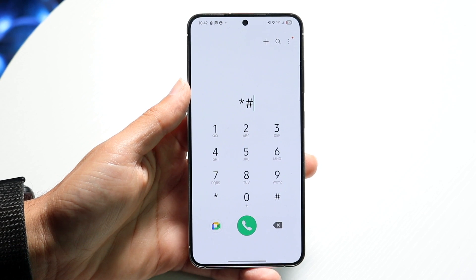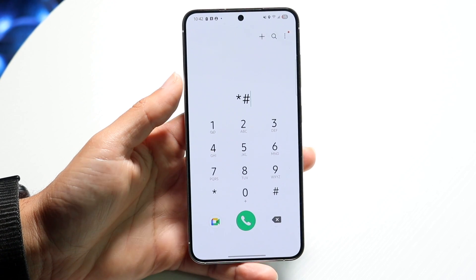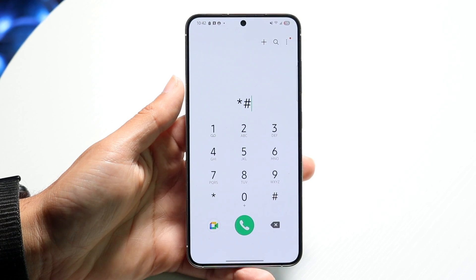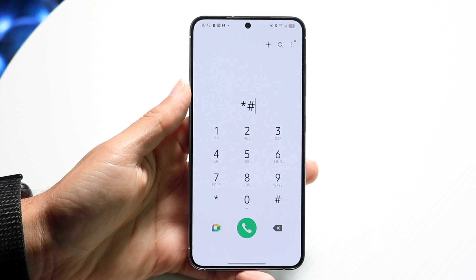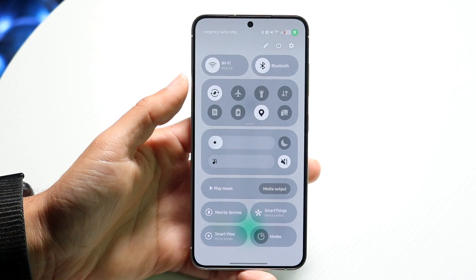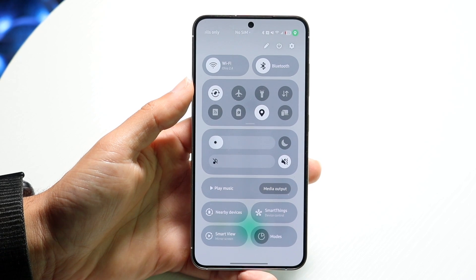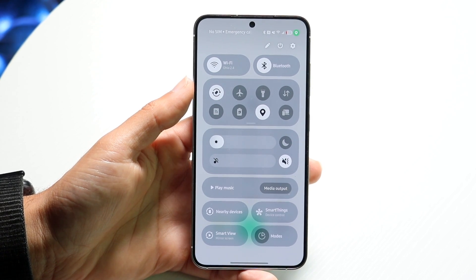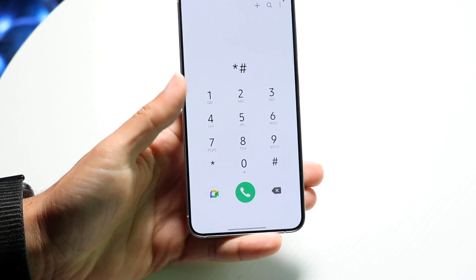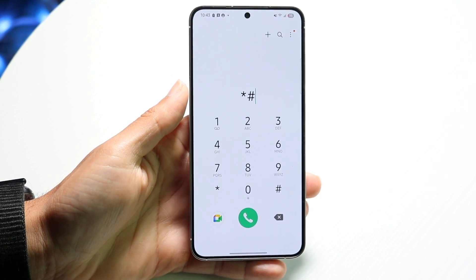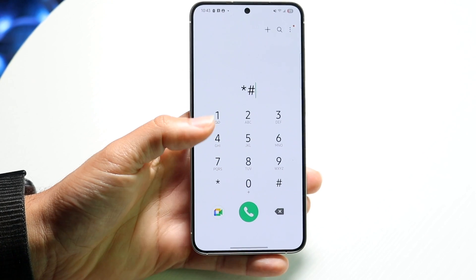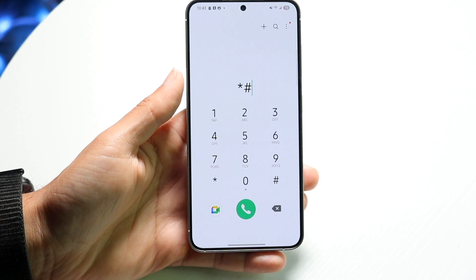If you can verify that's correct, the next thing you might want to do is toggle airplane mode on and off. Swipe over to your airplane mode option, tap on it to toggle it on, wait a second, then toggle it back off and try typing in that code one more time. That can also end up fixing the problem.